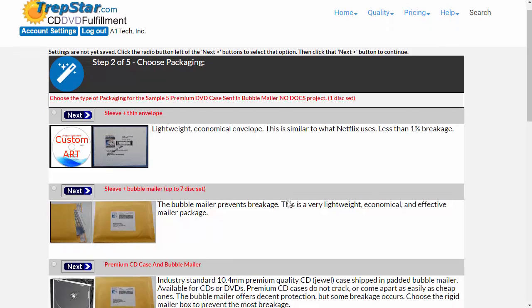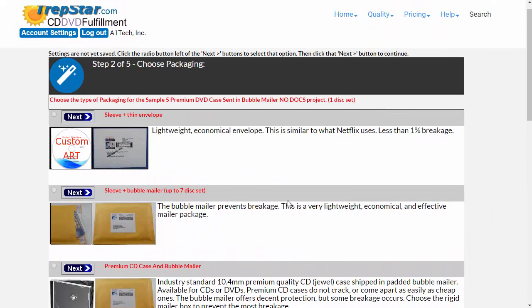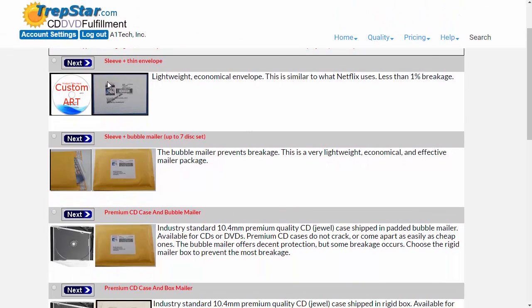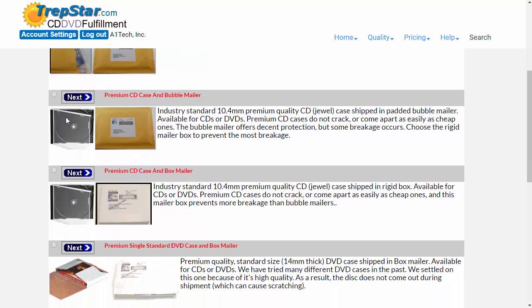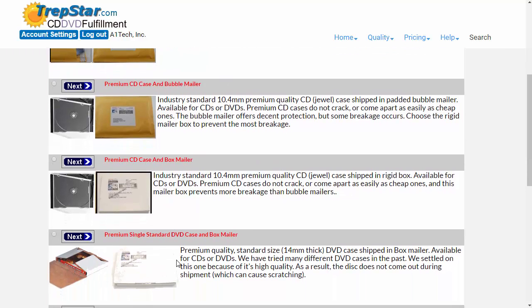If you have a multi-disc set, you might have some more choices here. But for most of you, you're going to be able to choose putting your disc in a safety sleeve in an envelope — that's the lowest cost option. Otherwise, if you need tracking, you're going to want to package in a bubble mailer. For almost the same amount of money, if you need tracking, you may as well just choose a CD case or a DVD case.